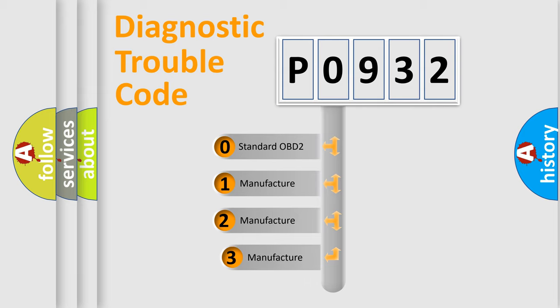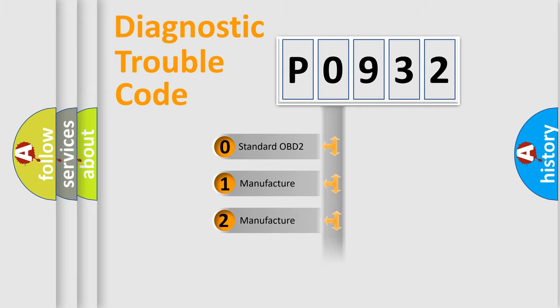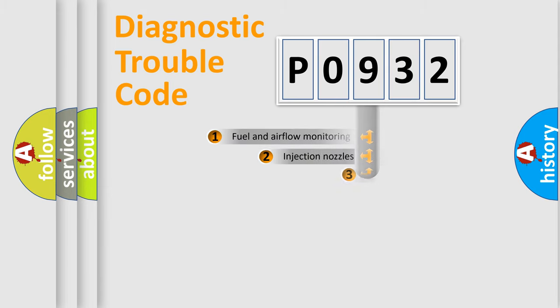If the second character is expressed as zero, it is a standardized error. In the case of numbers 1, 2, or 3, it is a more prestigious expression of the car specific error.